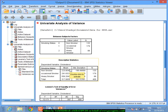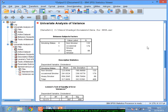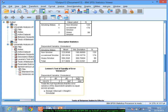The descriptive statistics show that mean cholesterol levels are increasing with the smoking status, and even the standard deviations are also increasing with the smoking status. First I would like to check whether the variances are significant or more or less uniform, so I will look at Levene's test.